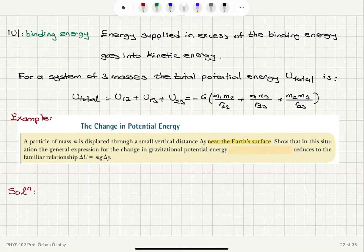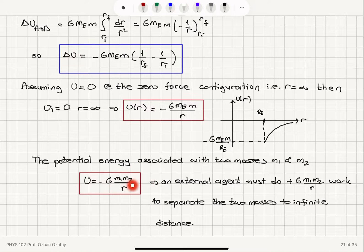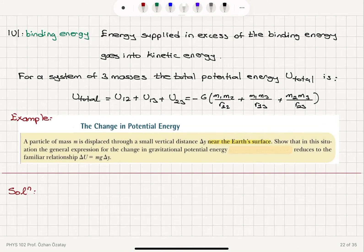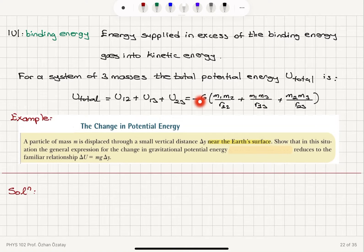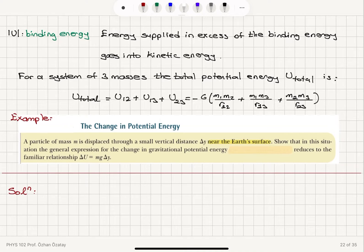This energy we have to supply is called the binding energy. If we supply any energy in excess of this binding energy, it will go into kinetic energy — we have taken care of the potential energy, and the rest goes into kinetic energy. For a system of three masses, the potential energy will be minus G m1 m2 over the distance between 1 and 2, minus G m1 m3 over the distance between 1 and 3, and minus G m2 m3 over the distance r23. This is the total potential energy for the configuration of masses m1, m2, and m3.